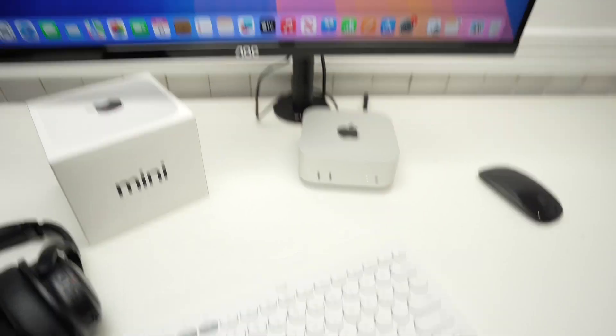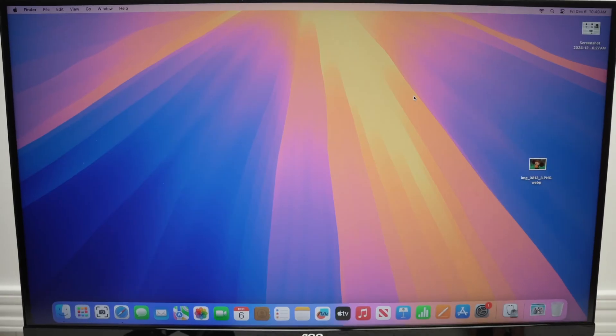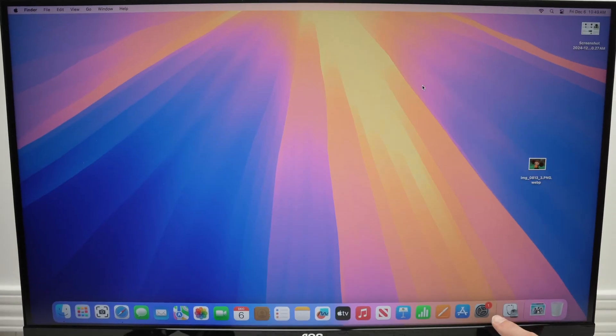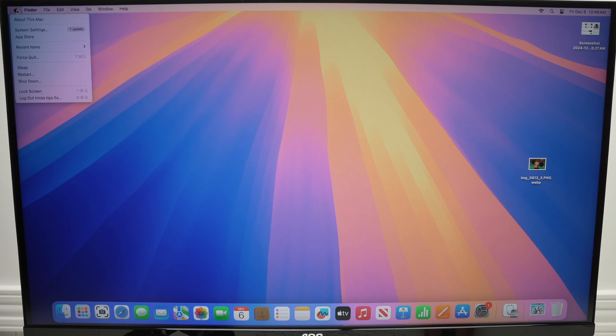And now we need to go to the Mac Mini screen. The easiest way I think is to go into the settings. You see this icon over here. If you do not see settings, go to the top left corner where you see the Apple logo and select system settings.